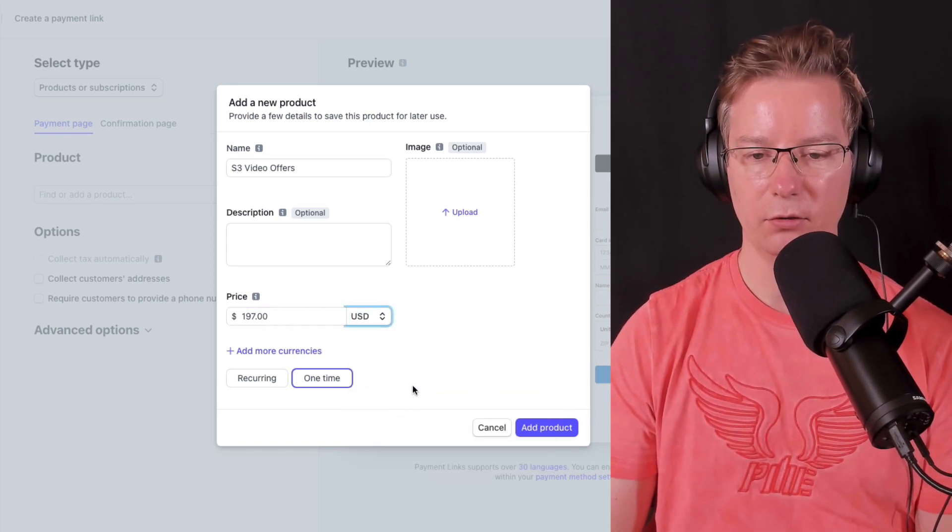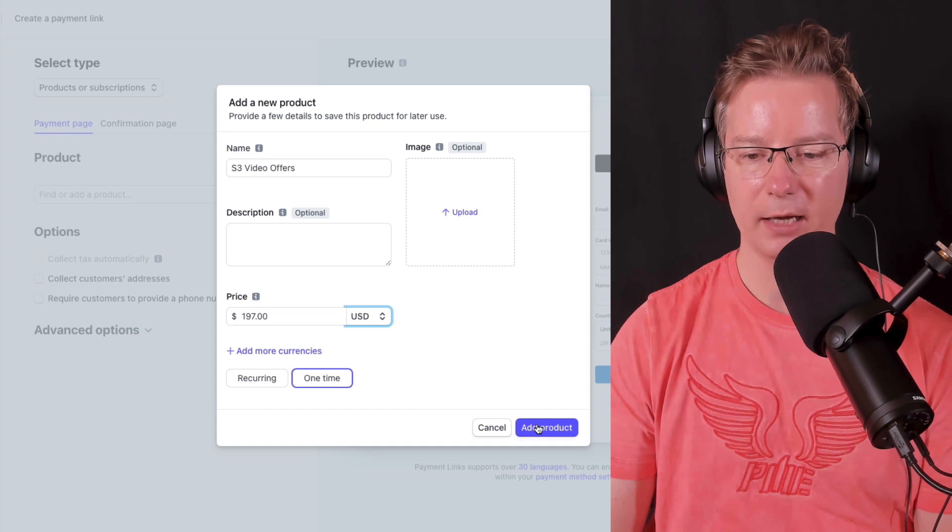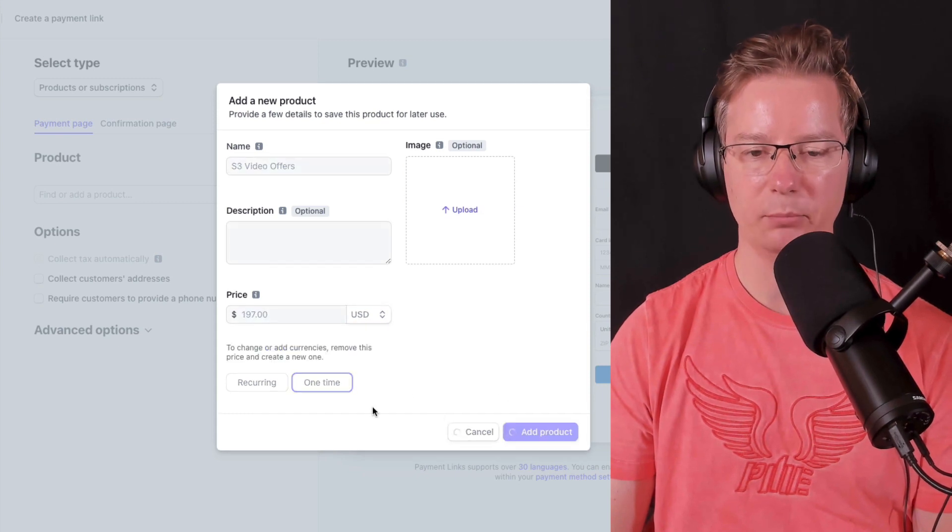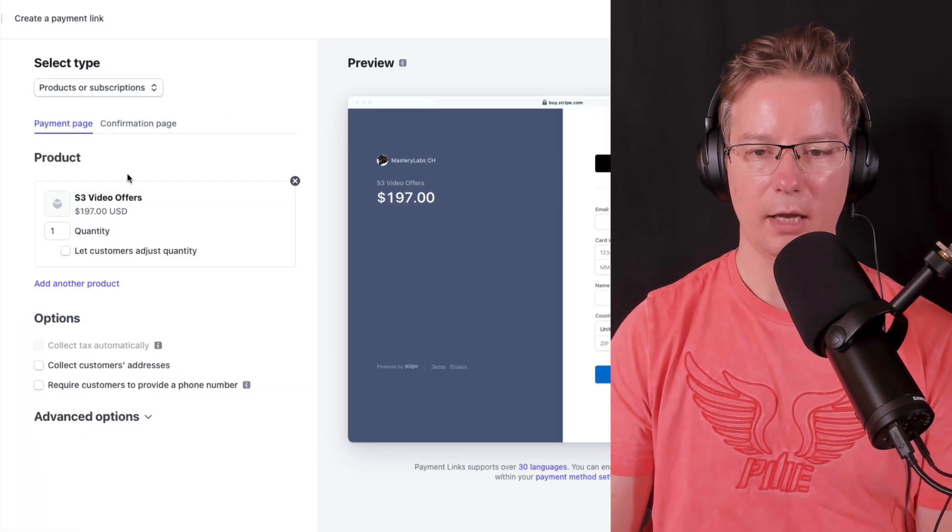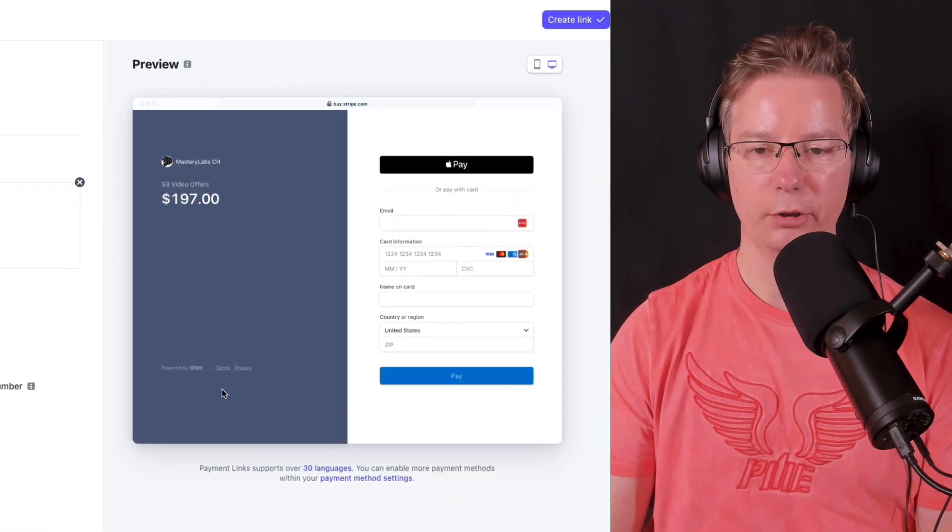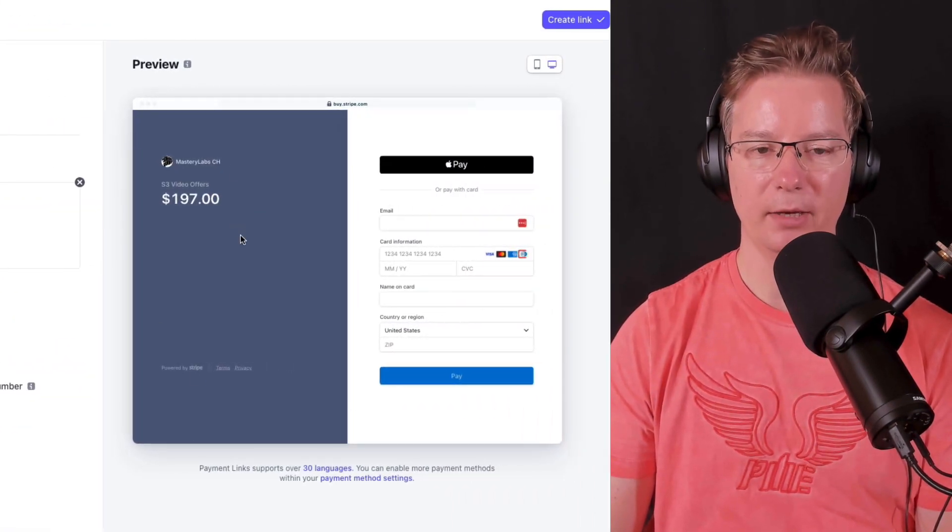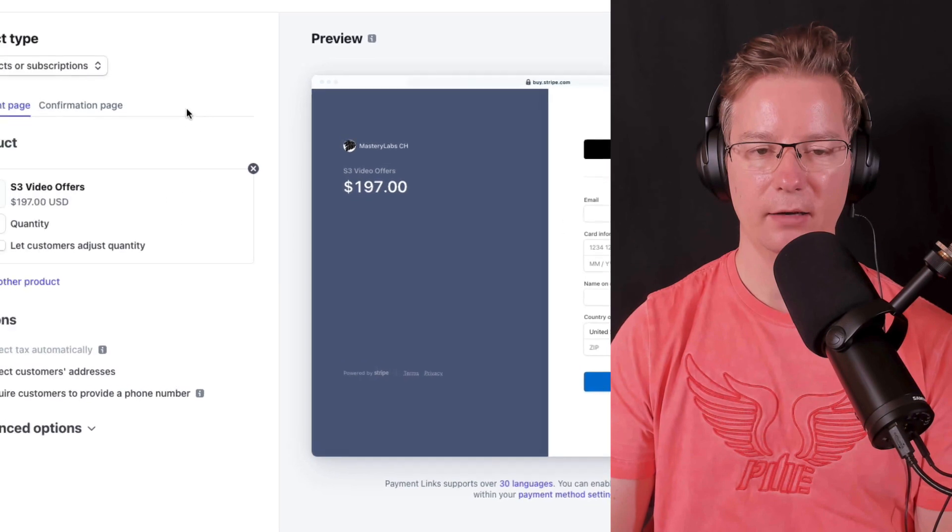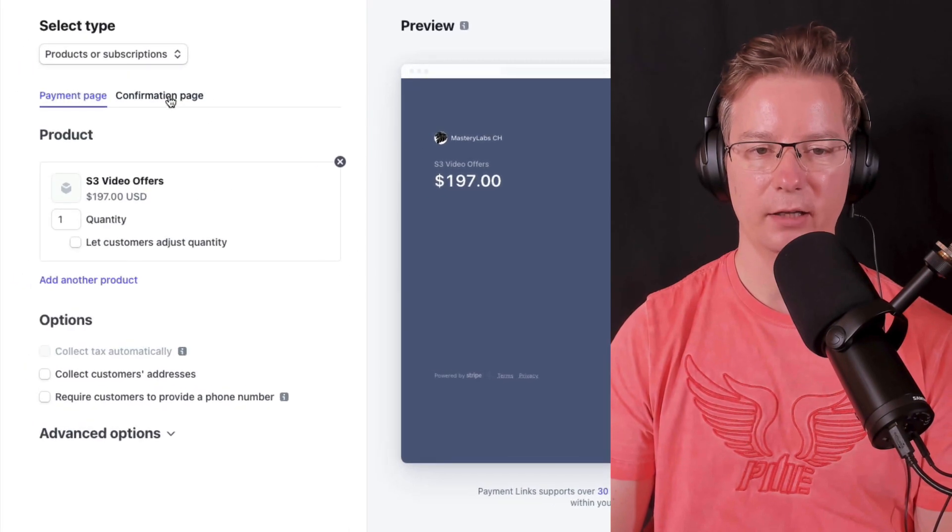This is for the US market. Add product and you can see the preview of the payment right here, which is nice.